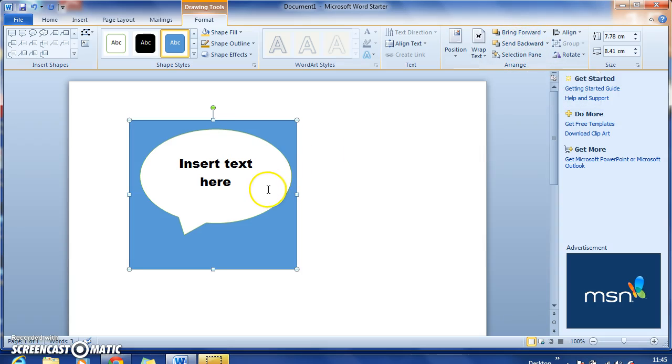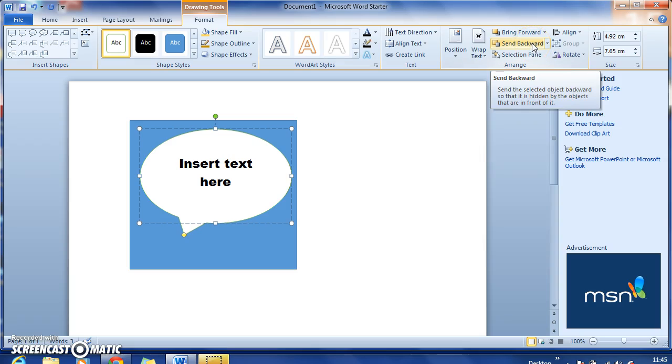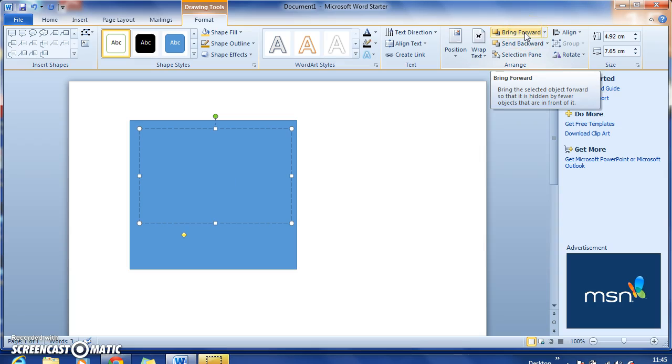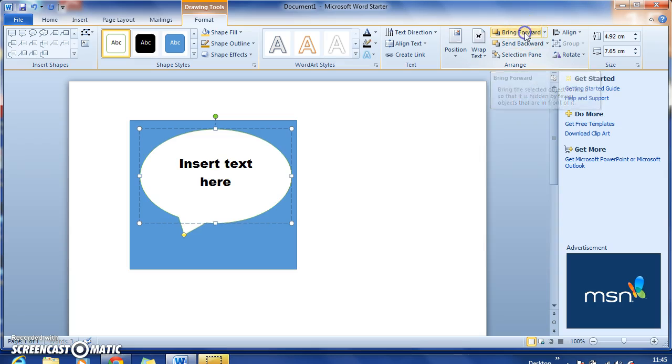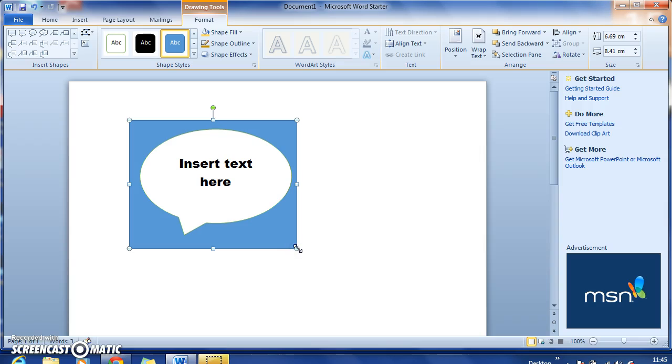For example, if I wanted the callout to be behind the square, I'd select it like that. Obviously I would want it to be visible, and then I can bring that forward like that.